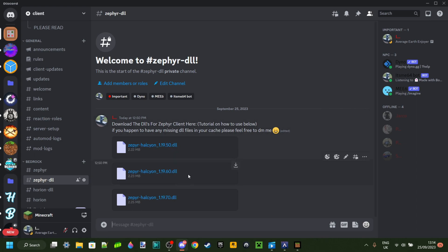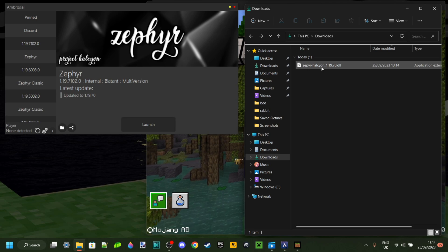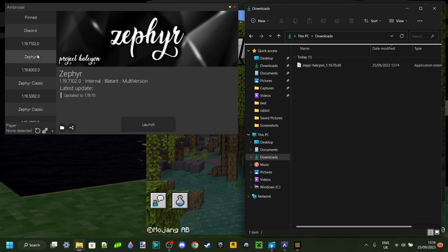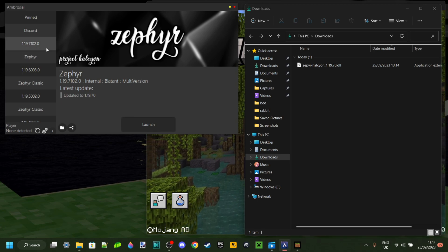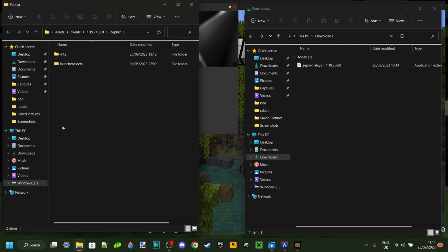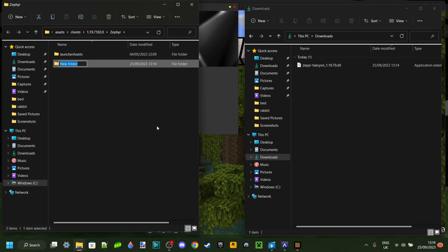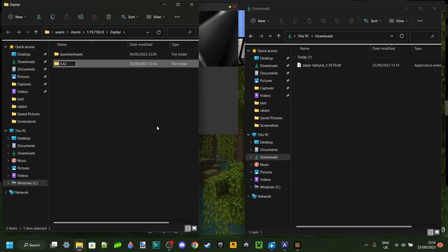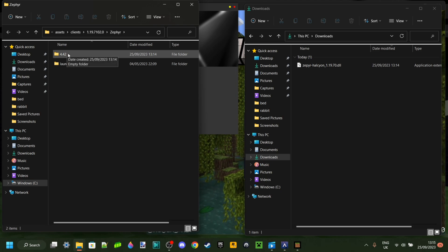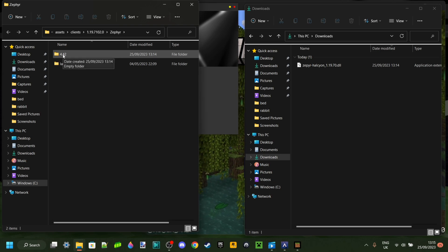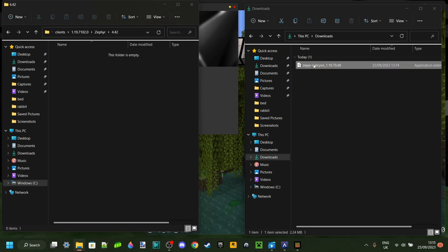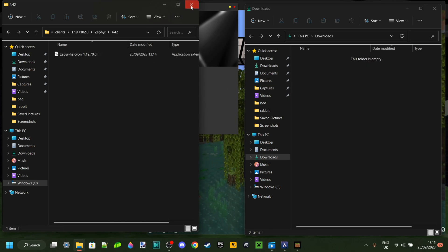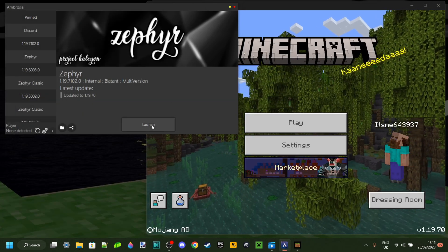You want to select the 1.19.71 because that's the one we're using. Now we actually need to put this into Zephyr. Make sure you have the 1.19.70 selected then click on this folder button. You want to right click, go to New Folder, and create a folder called 4.42 just like that. Make sure that there are no spaces or anything like that, exactly 4.42. Then you want to open that and inside you want to put this DLL file right over there.